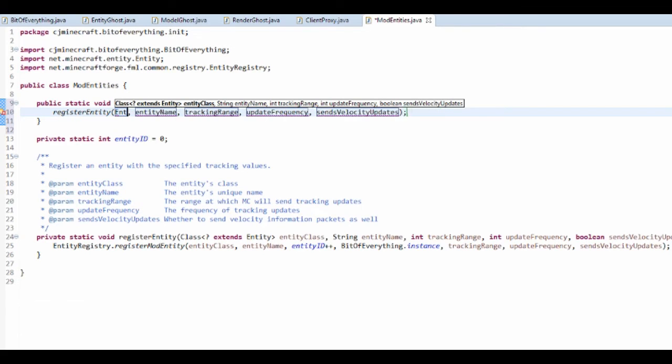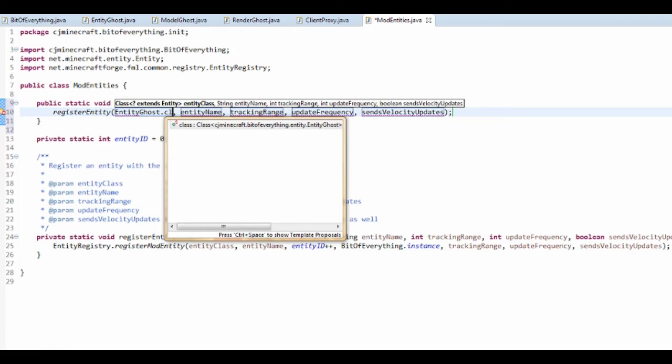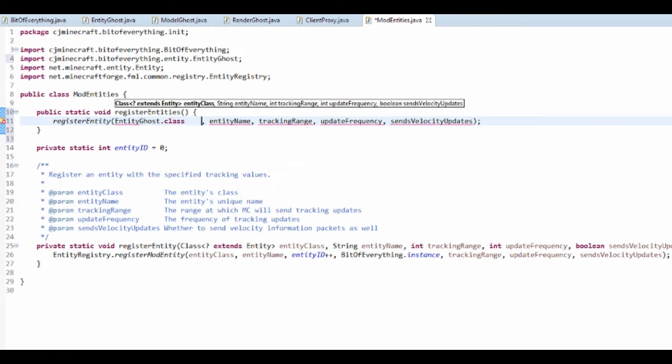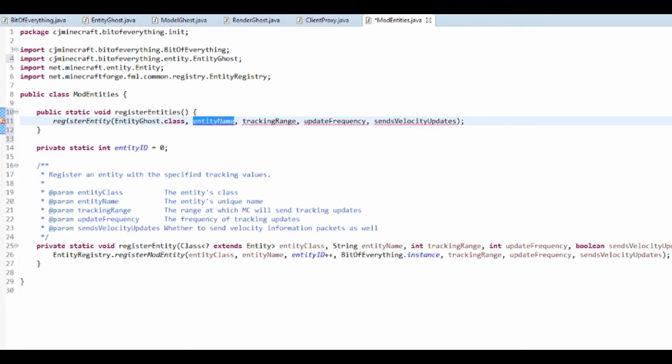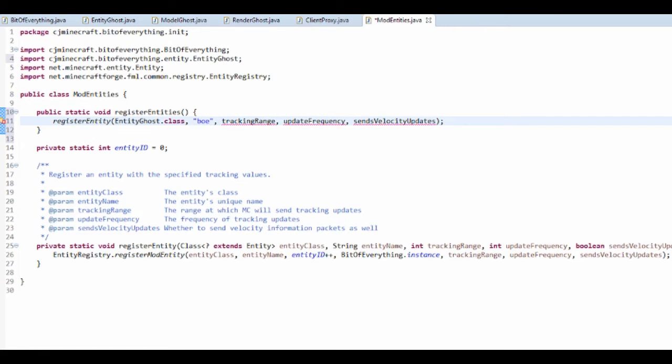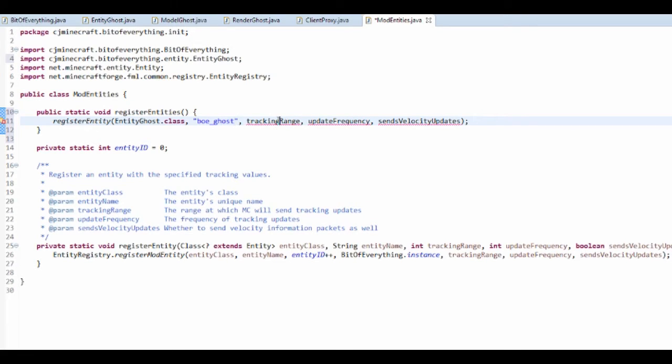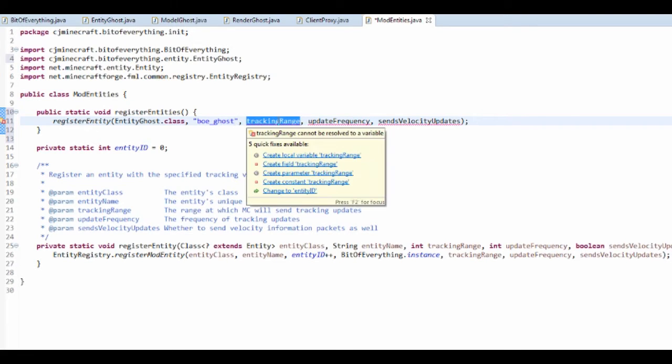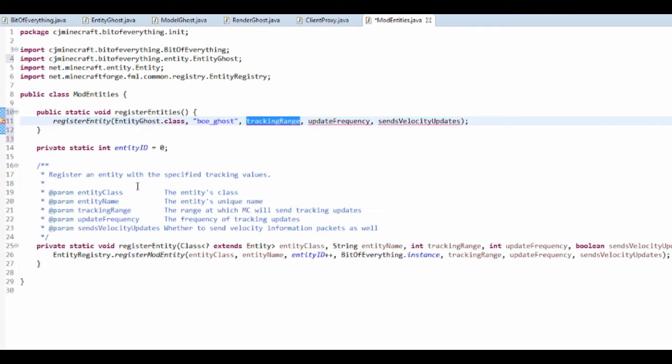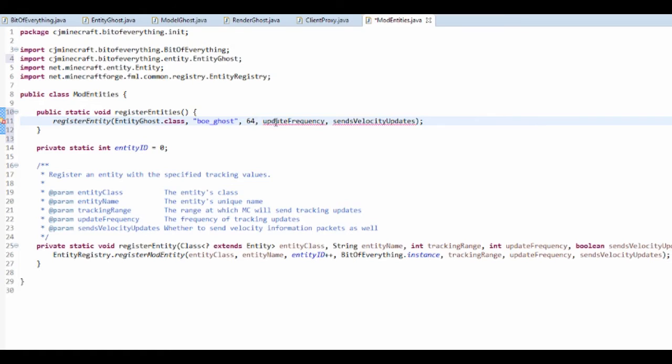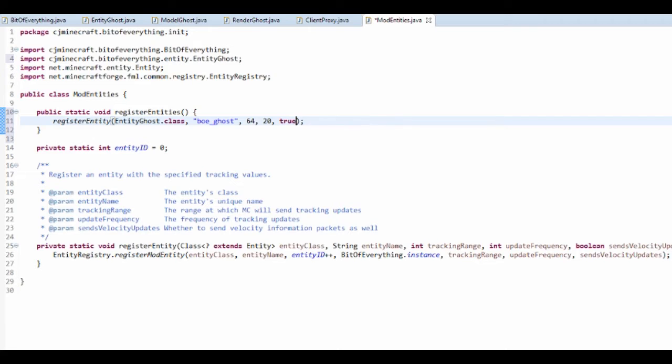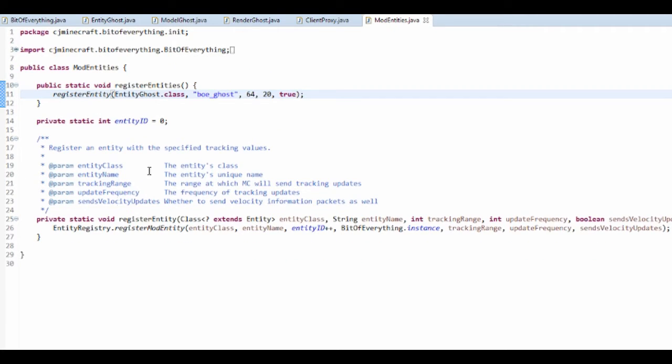This method here basically takes in the entity, so entity ghost dot class, the name of it, so I'm going to say BOE underscore ghost maybe. Tracking range, that's how often you track it. I'm going to set this to 64, 20, and true.